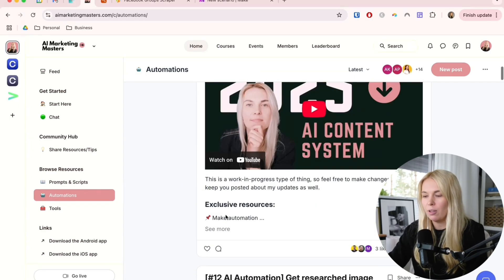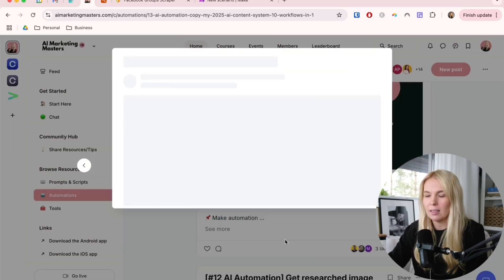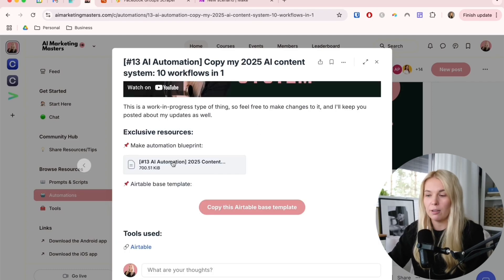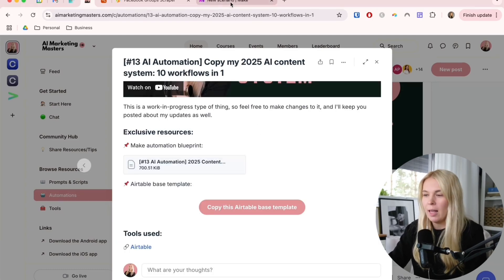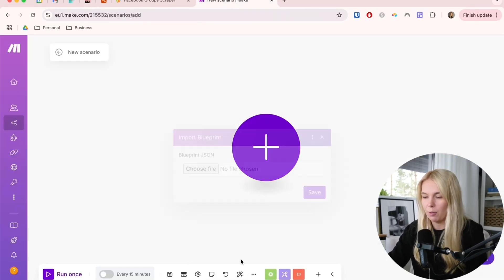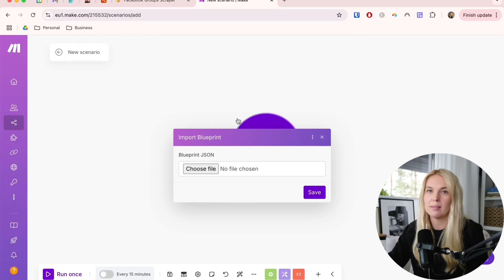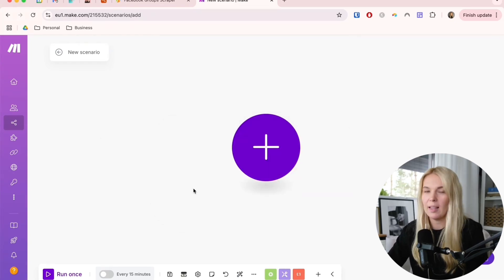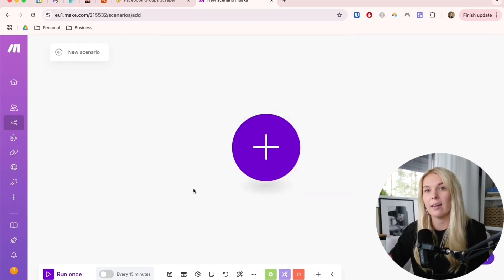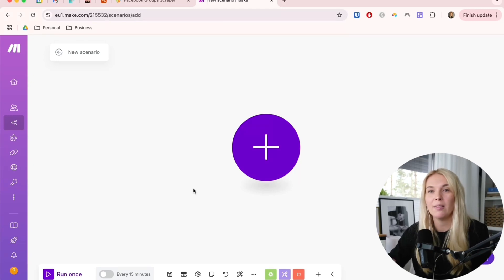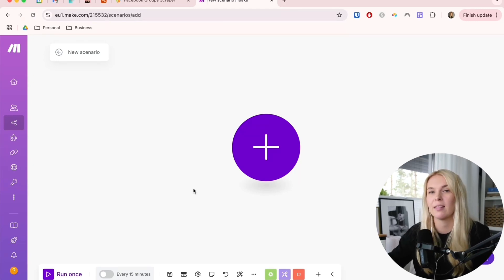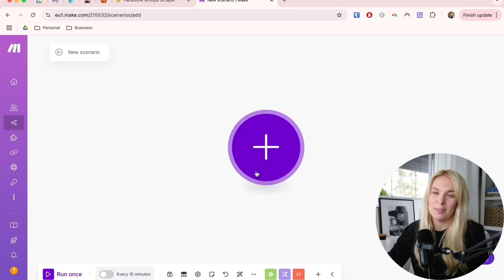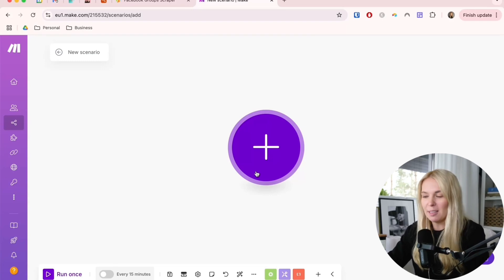You can just take the blueprint here, download it to your computer. Once you're in Make.com, you can just import the blueprint and it will populate here. You just have to connect your own accounts and it's already going to work. The prompts are already going to be inside this blueprint as well. But if you want to do it step-by-step, then follow along.